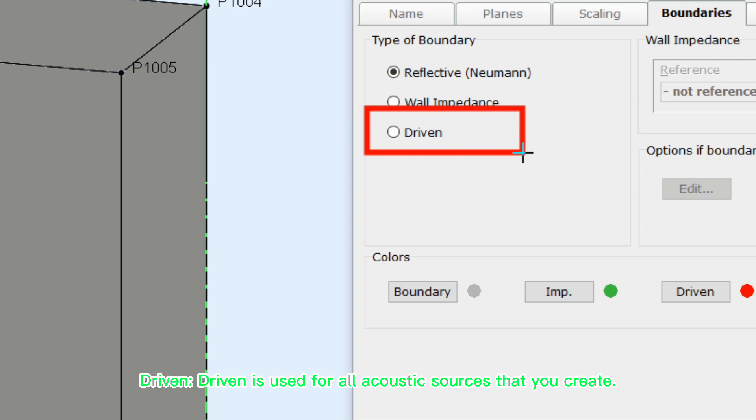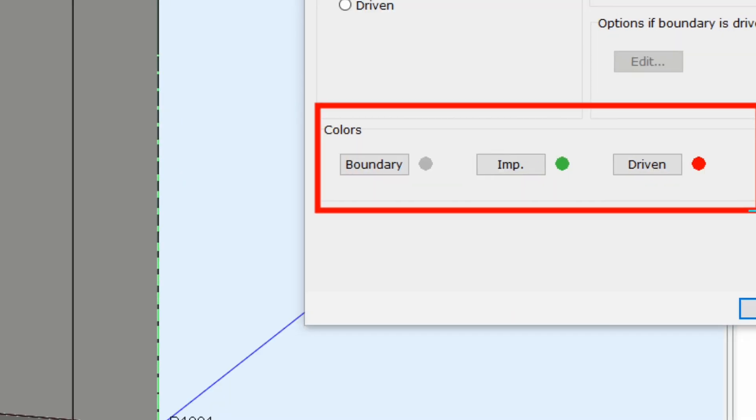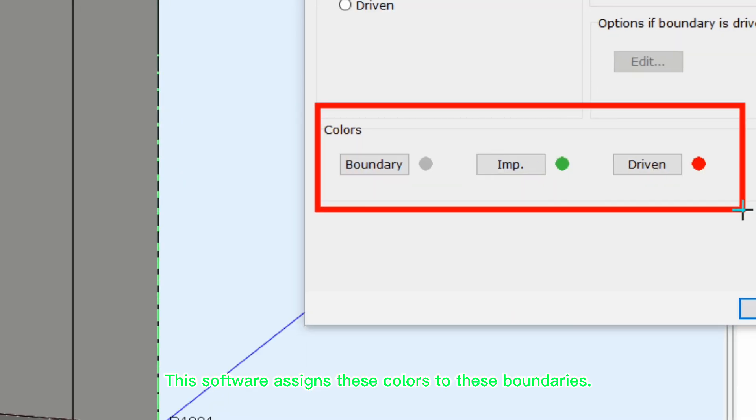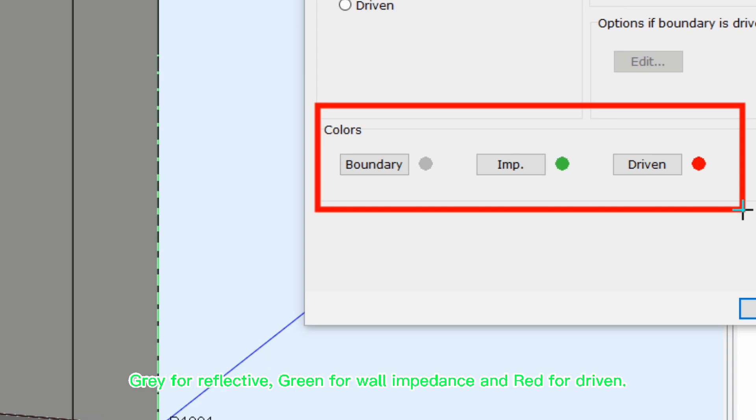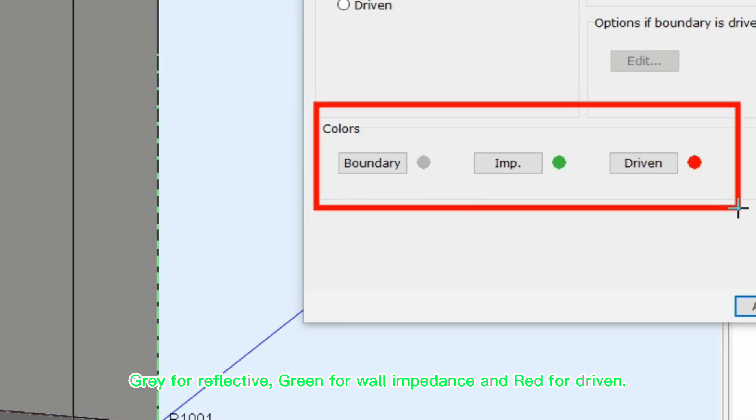For example, when the inner walls are covered with damping material, select it accordingly. Driven is used for all acoustic sources that you create. This software assigns these colors to these boundaries. Gray for reflective, green for wall impedance, and red for driven.